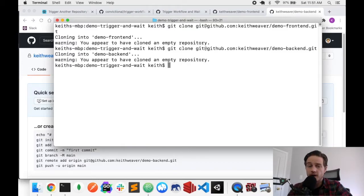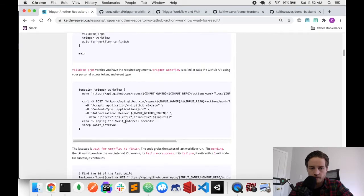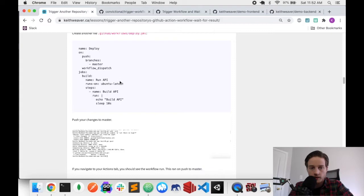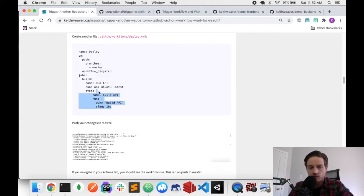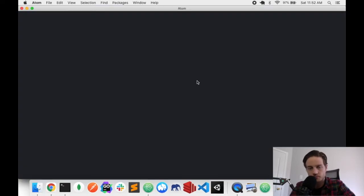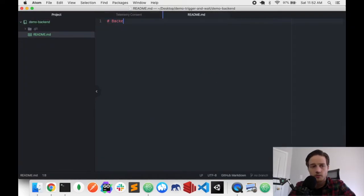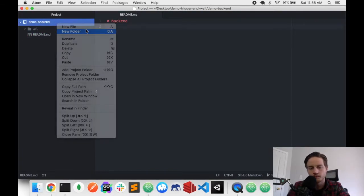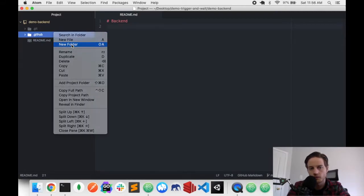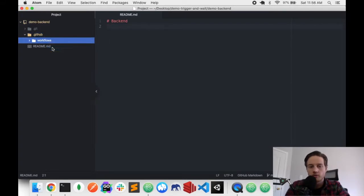Starting with the backend, we're going to add just a 10-second sleep. I'll switch into the demo-backend project and open it in Atom. I'll start by adding a readme called 'backend' so we know which project we're in. Then I'll create a .github/workflows folder and a master.yaml file inside it.